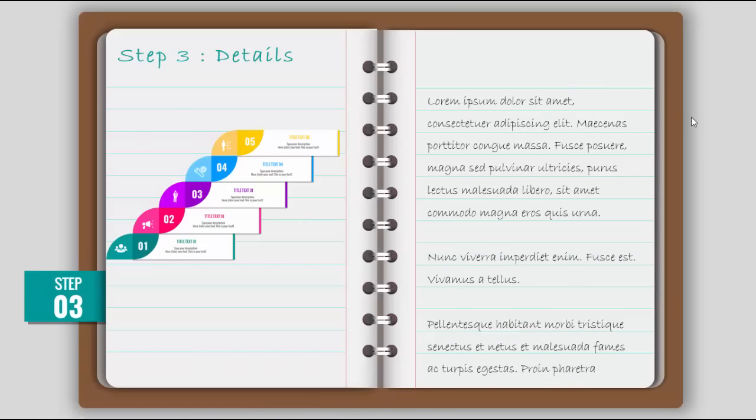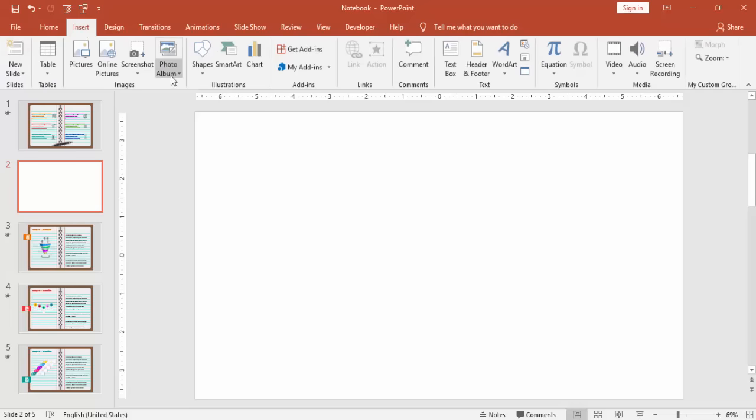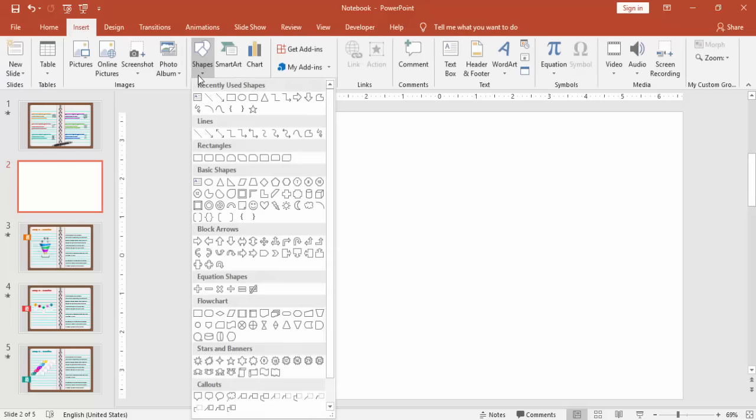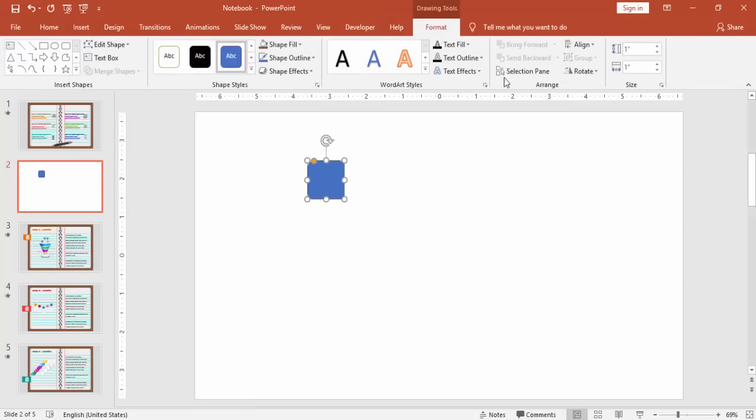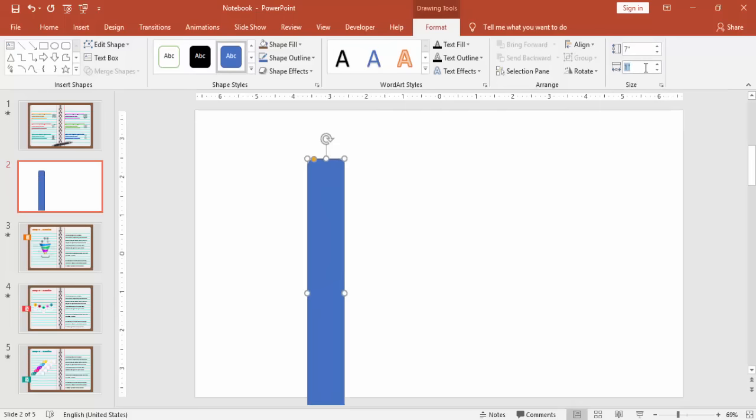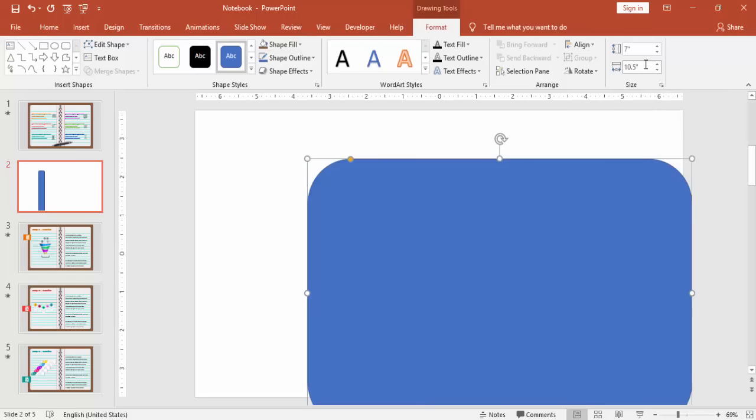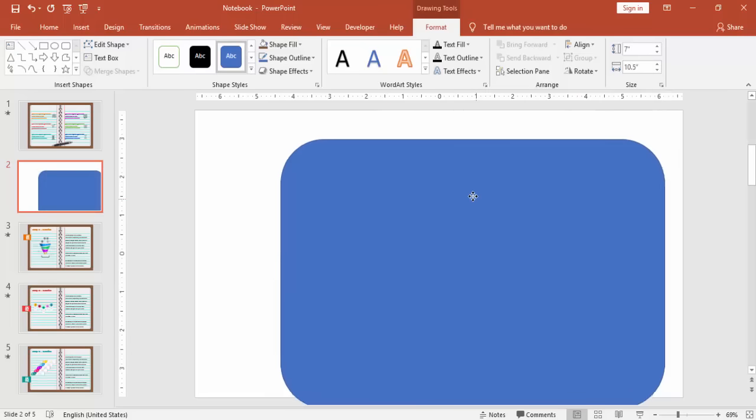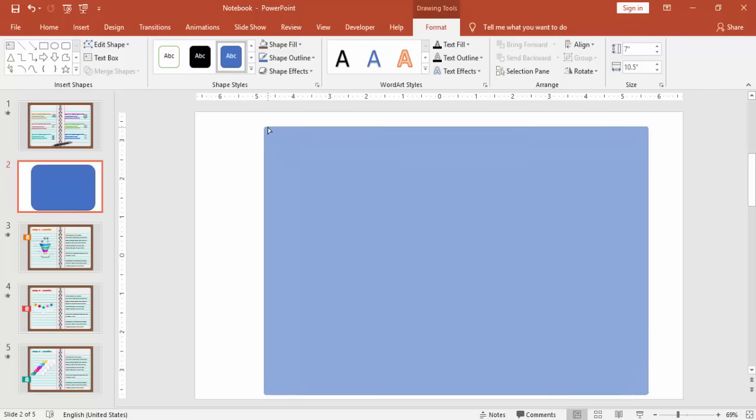Add a new slide, go to insert shapes, select rounded corner rectangle. Make the height as 7 inches and the width as 10.5 inches. Align that in center and you can reduce the curves.